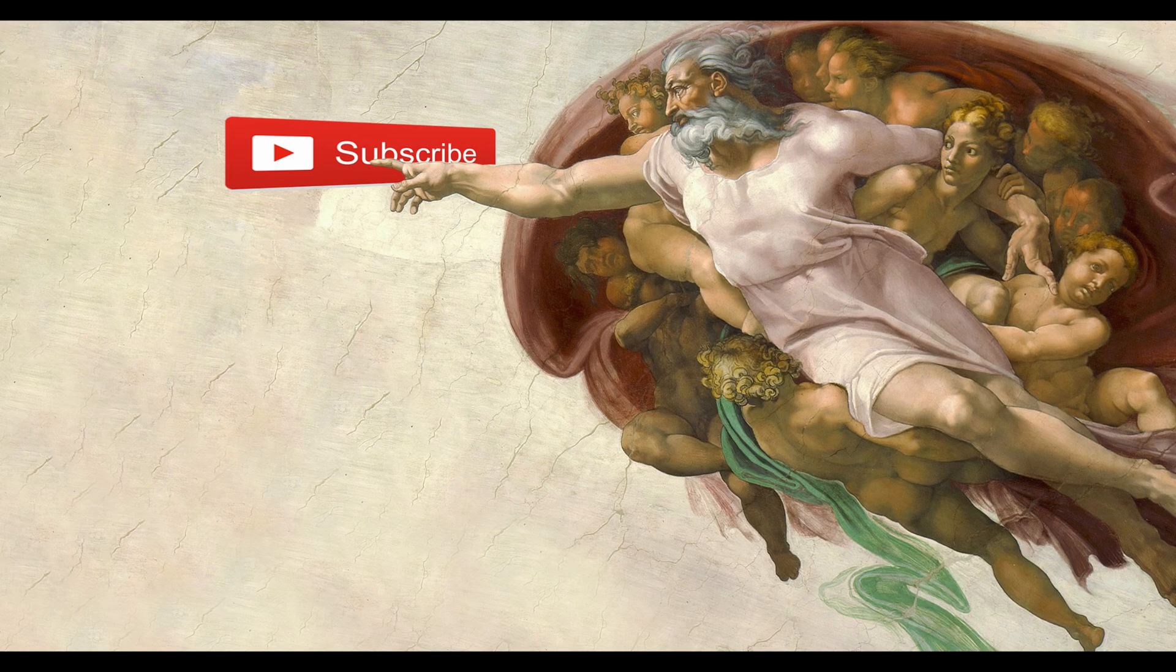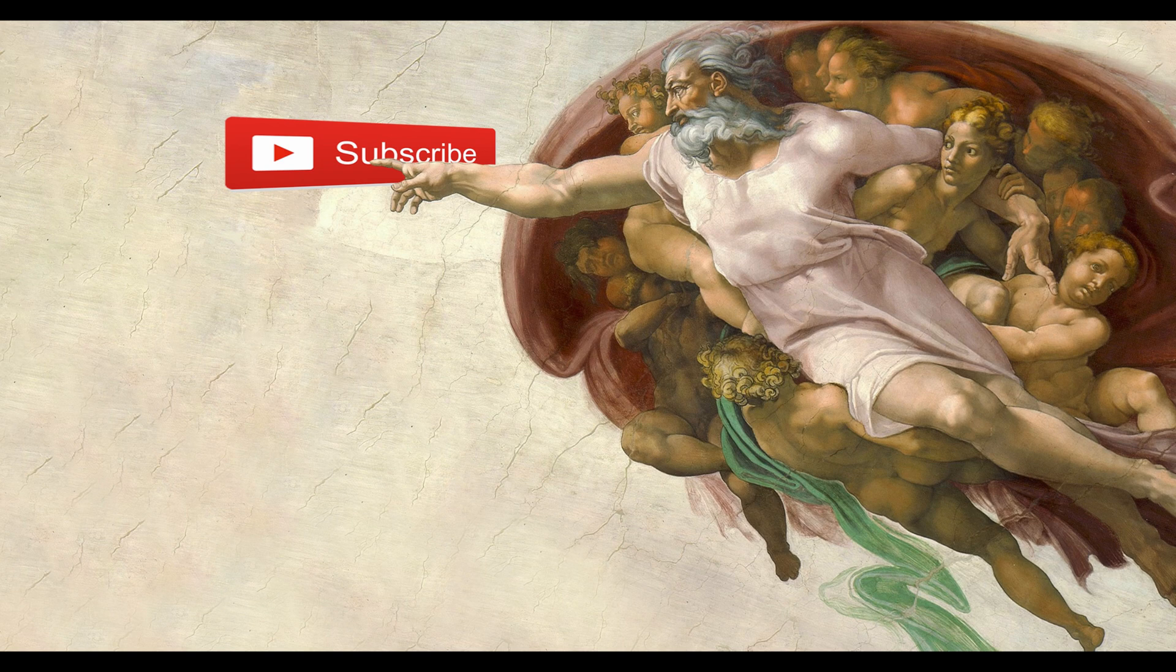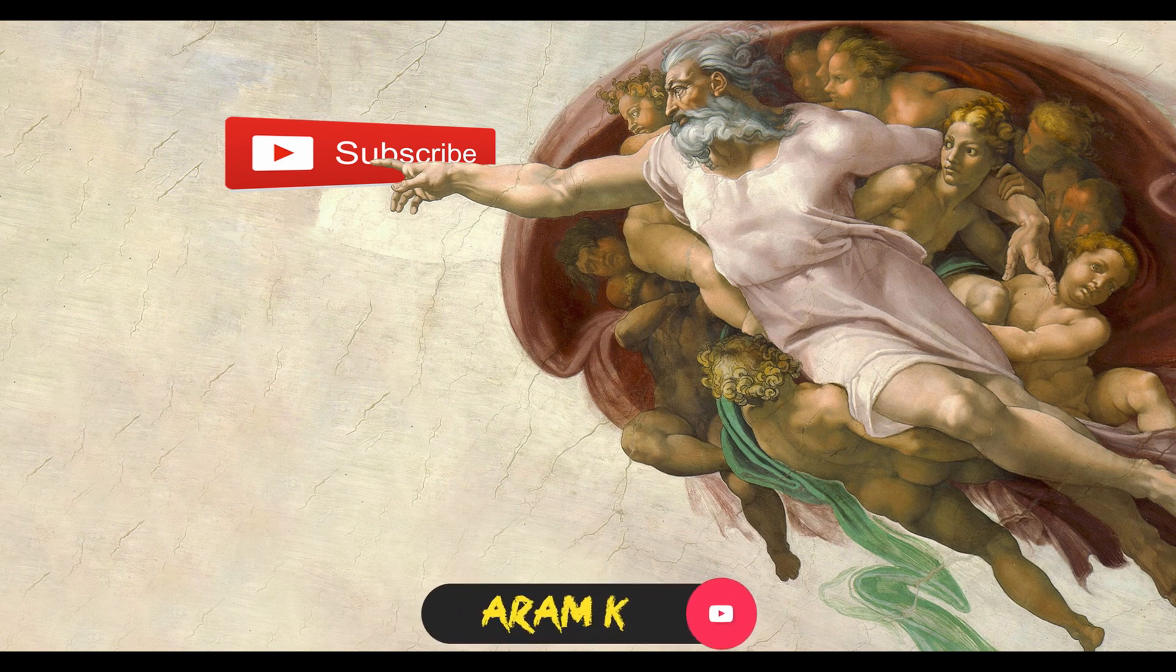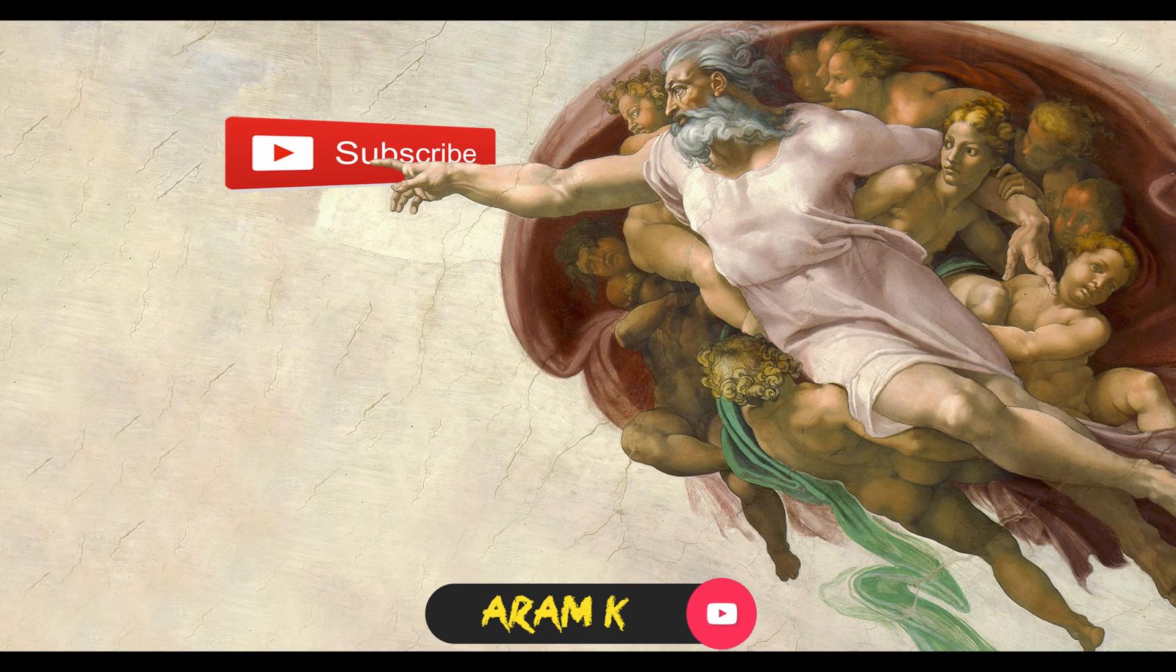If you guys enjoyed this video, please hit the like button, consider subscribing, and I'll see you guys next time. Take care!